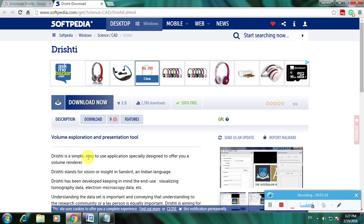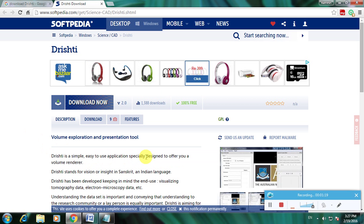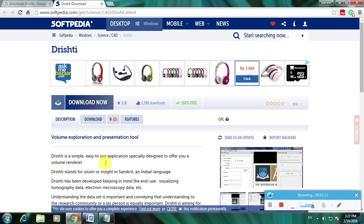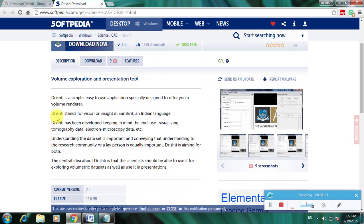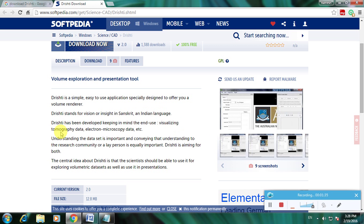Drishti stands for vision or insight in Sanskrit language. This software has been developed keeping in mind that visualizing tomography data, electron microscopy data, et cetera.